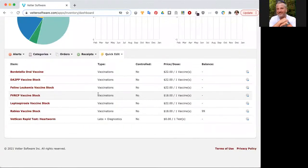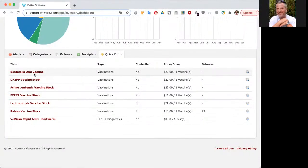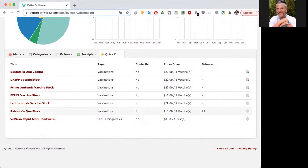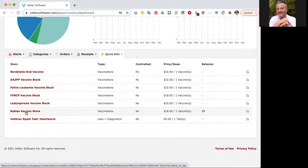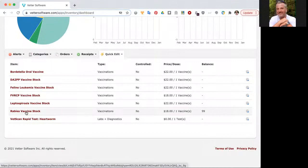Now you'll notice that there are some items here that say stock and some that just list the vaccine. There is a difference. The vaccine is set up as a standalone item, but the stock item actually includes other ways to sell it.